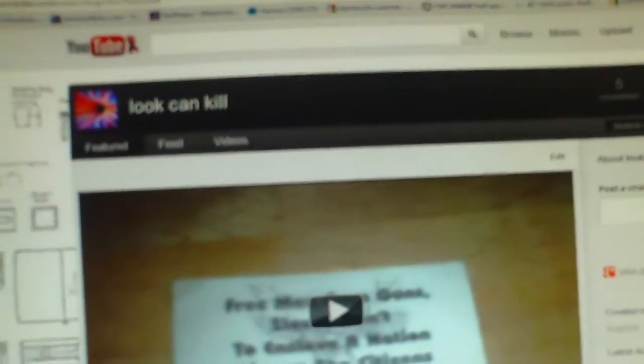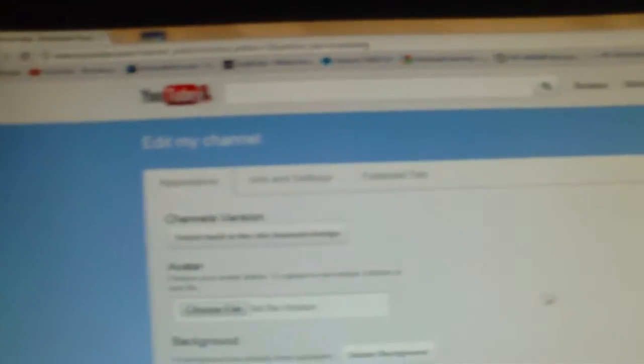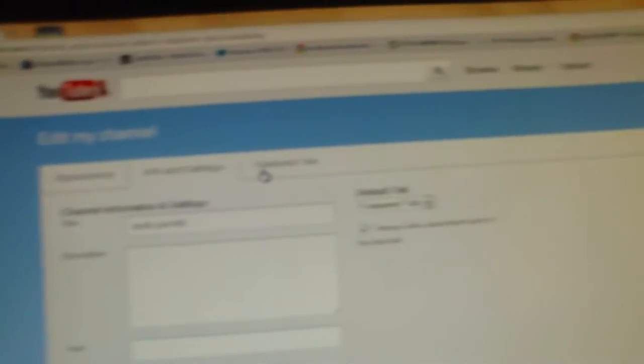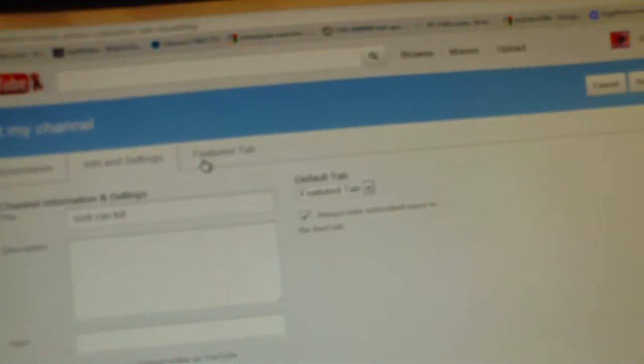and I remember having more featured channels. I like my videos still. I messed around with the background. Let's see. Is there more information than that?